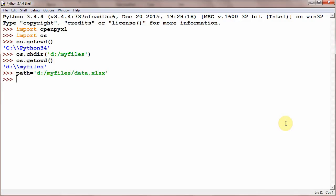So these are the three methods: either your file is saved in C:\Python34, or you change the current working directory to where your Python files are stored. In both of these methods, you will be able to load the file by just writing the name. And in the third case, you will be able to load the file by giving the path.